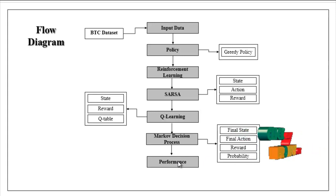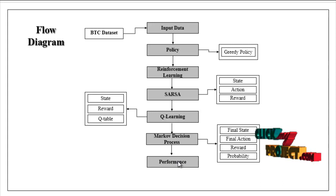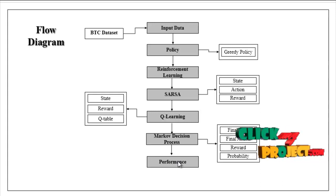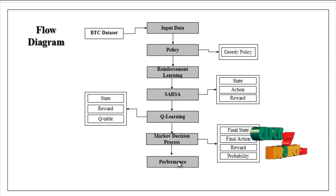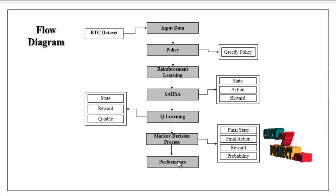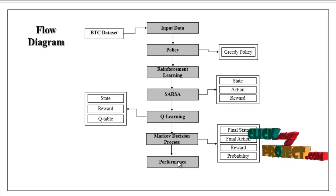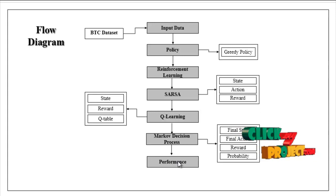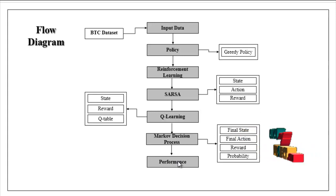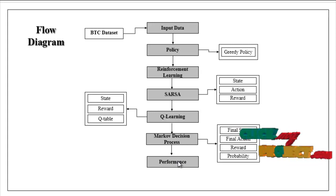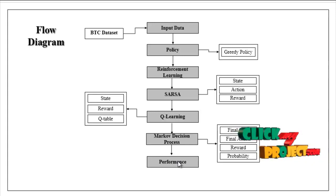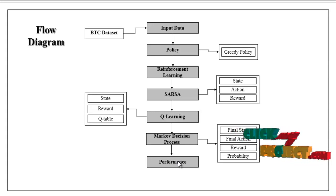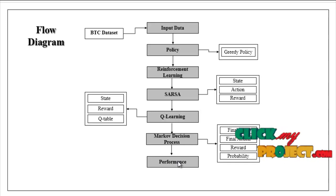Performance means based on reward and episodes. We can estimate this performance. Here we are analyzing the learning time. If the algorithm's learning time is low, the algorithm is efficient. This is the flow of our project.